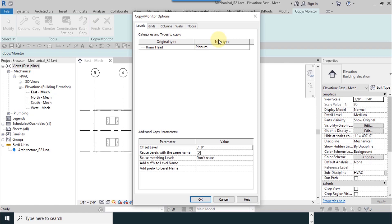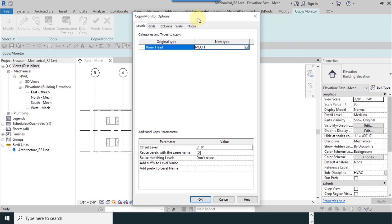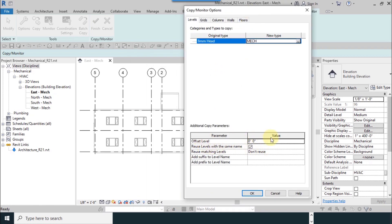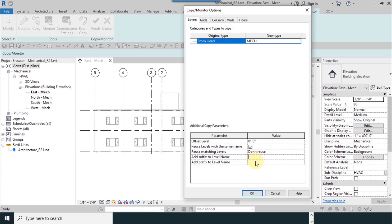Original type, New Type. Original type is default 8 millimeter. I change the new type to Mech, which I made before. From the down part you can add suffix or prefix if you want to. For example, because it's a mechanical level, you can add Mech to this as a prefix. Add a space and then OK.